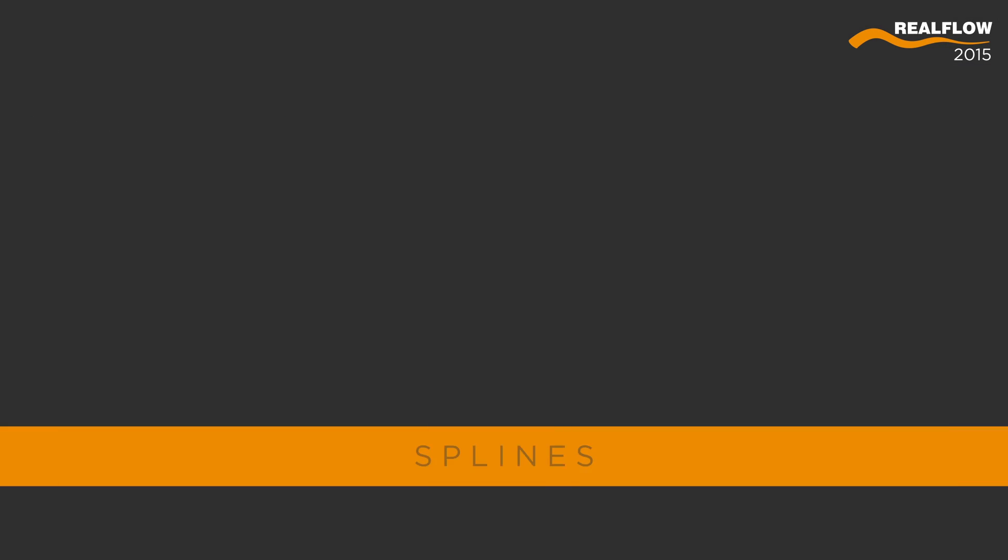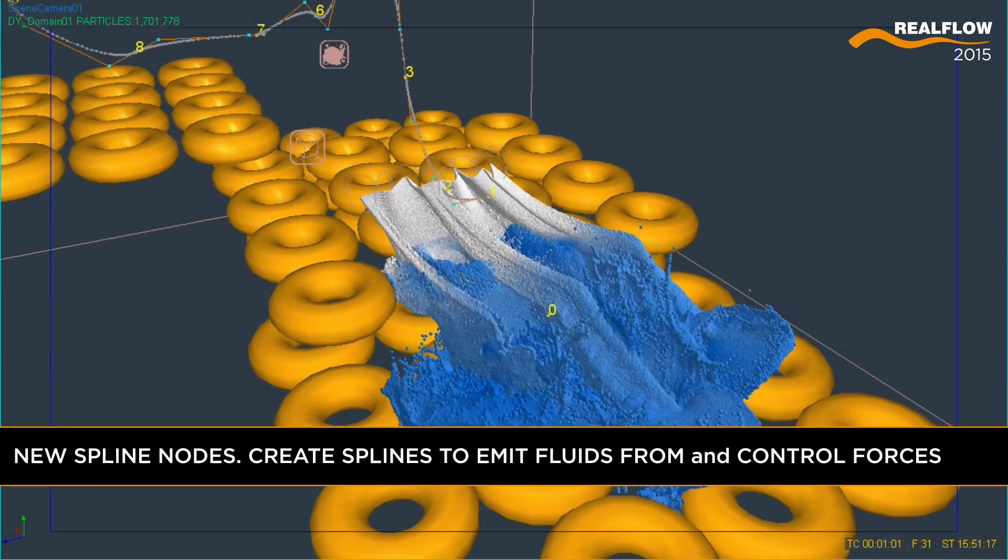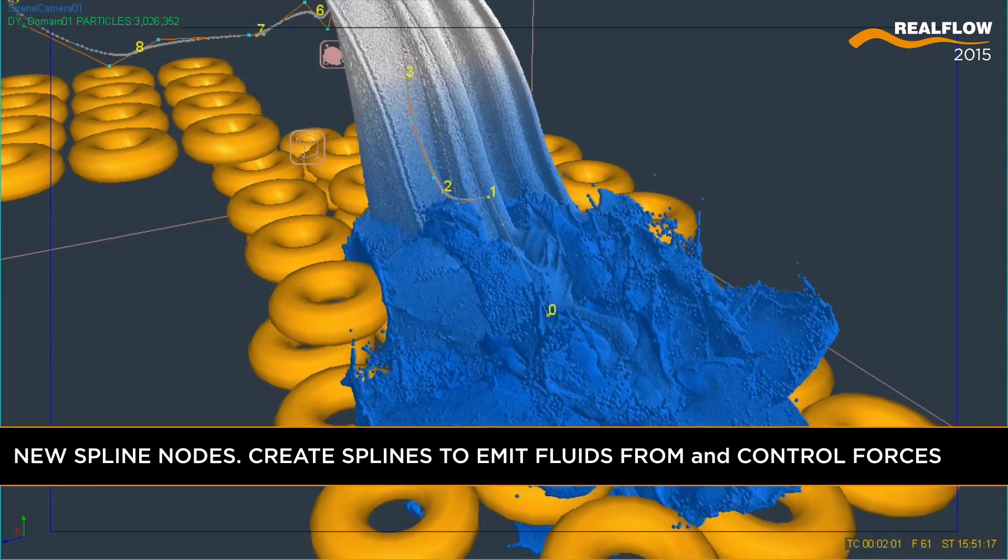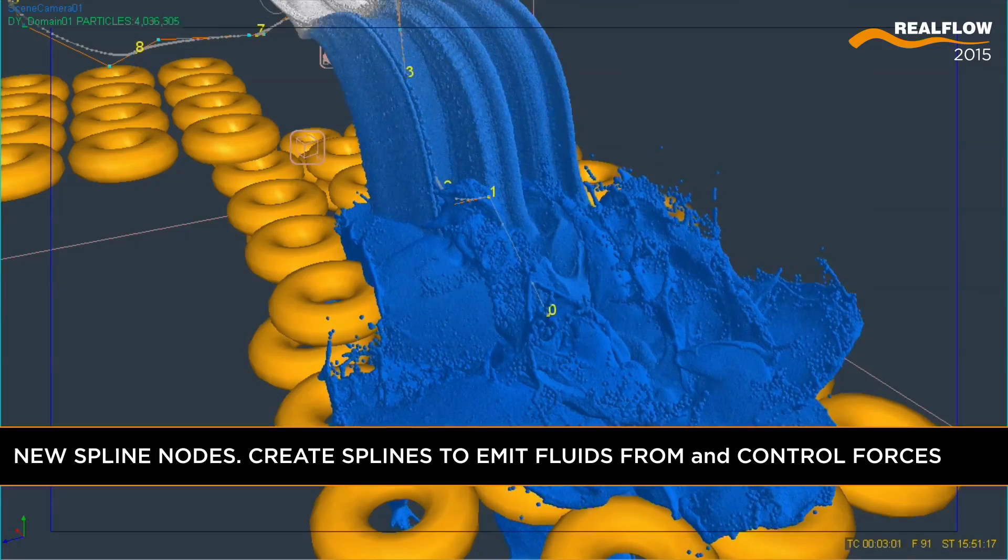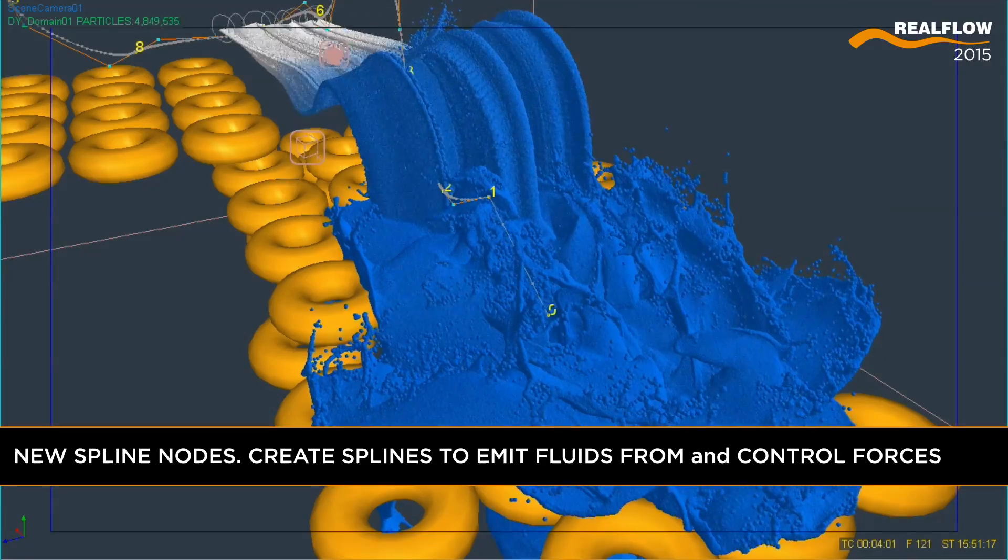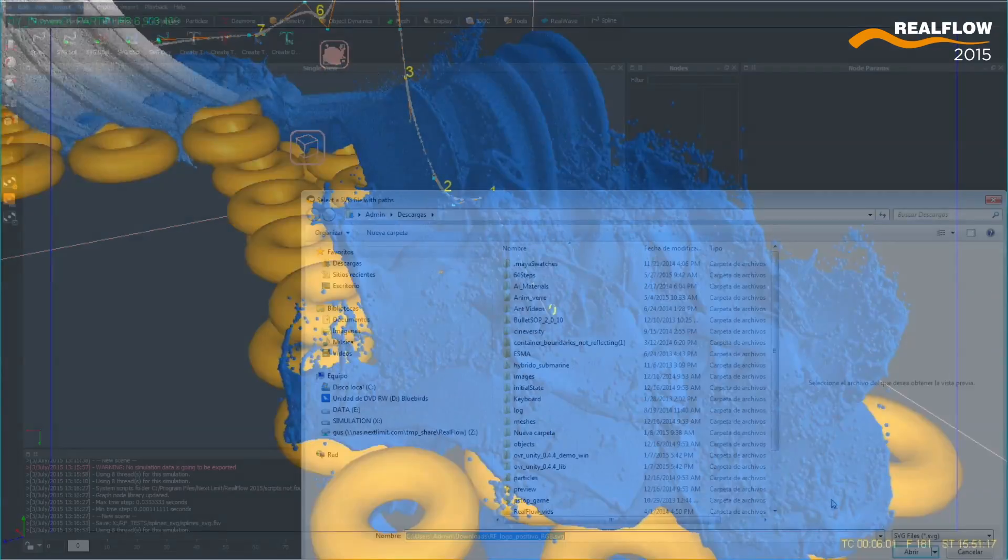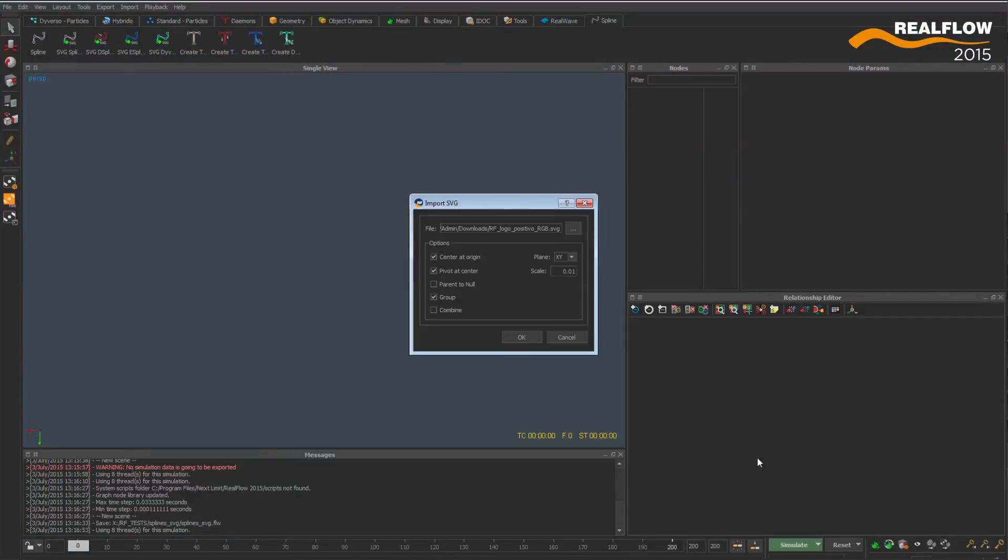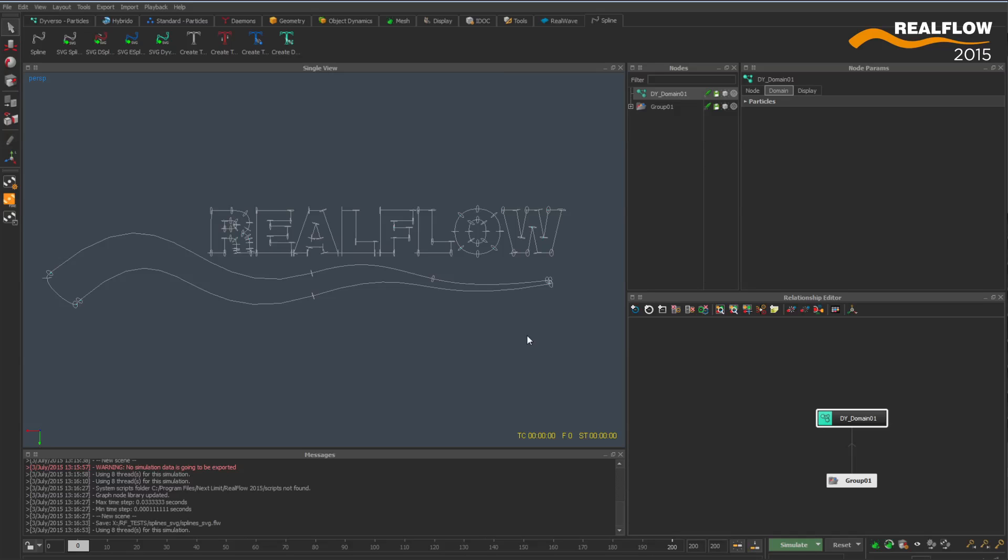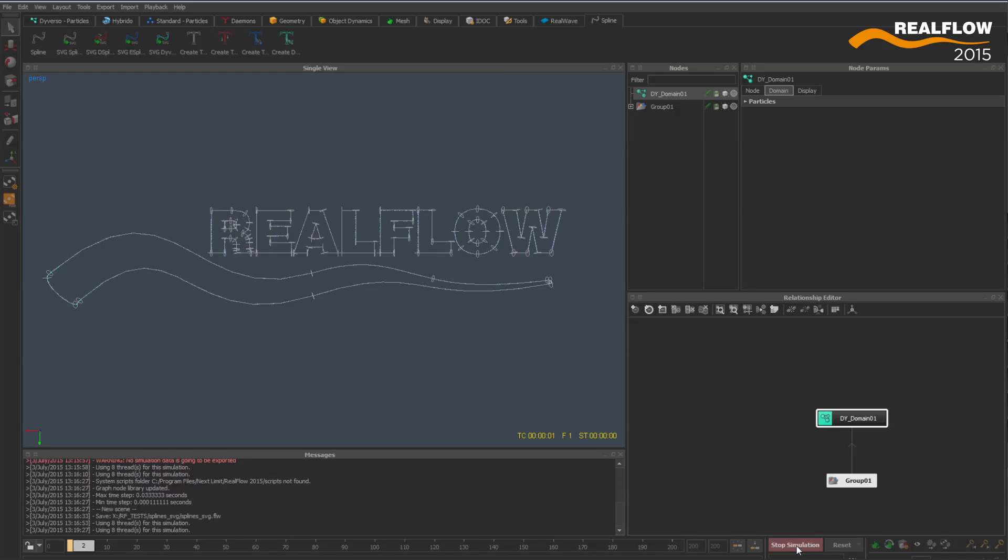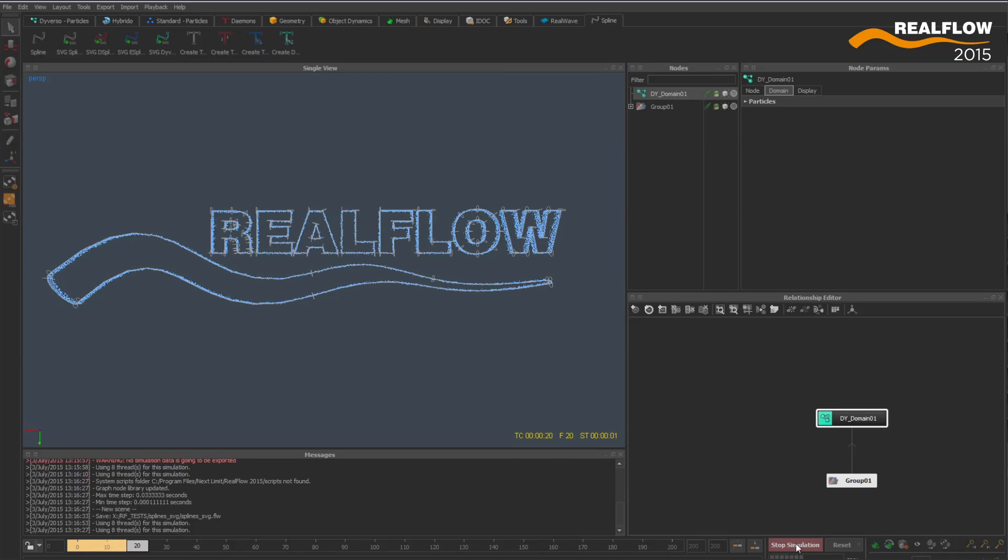Spline nodes add an extra level of controllability to RealFlow simulations. Spline curves can be created interactively or imported using SVG format and be used to emit fluid or control the spline daemon forces.